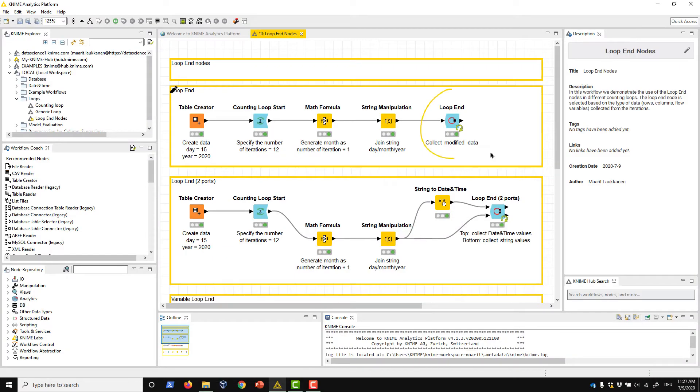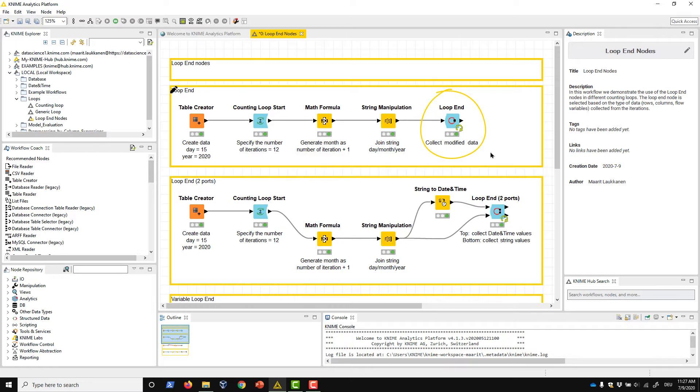Let's start with the loop end node. This node collects data processed in each iteration of a loop and returns the full collection of rows after the loop finishes.